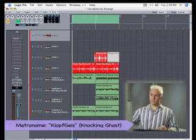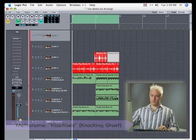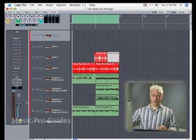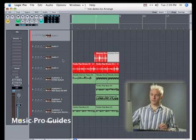The metronome is in fact a software synthesizer called the Kloppgeist. The Kloppgeist is translated from German. It means knocking ghost, and that is what's providing us our metronome clicks.